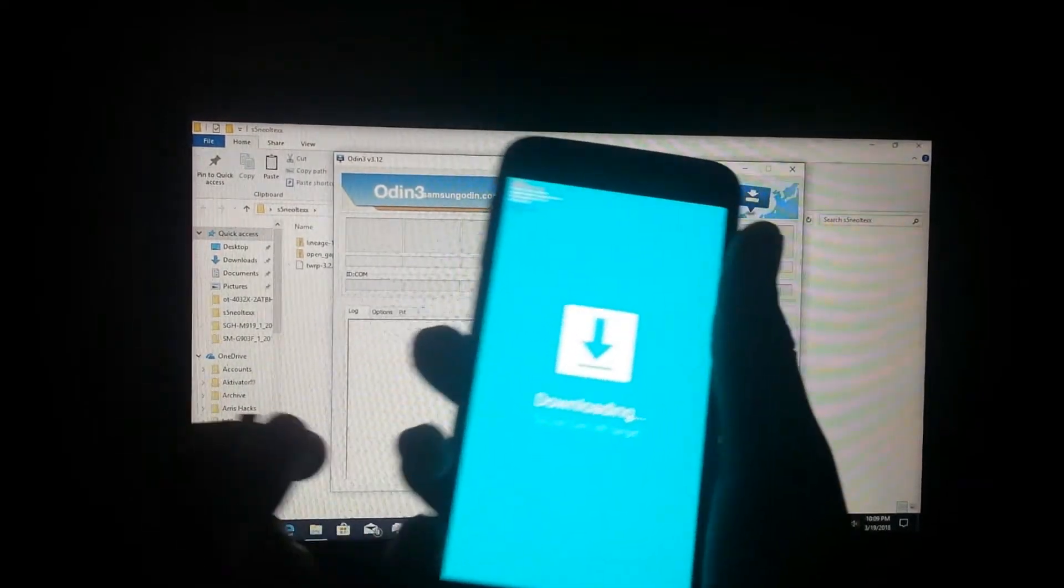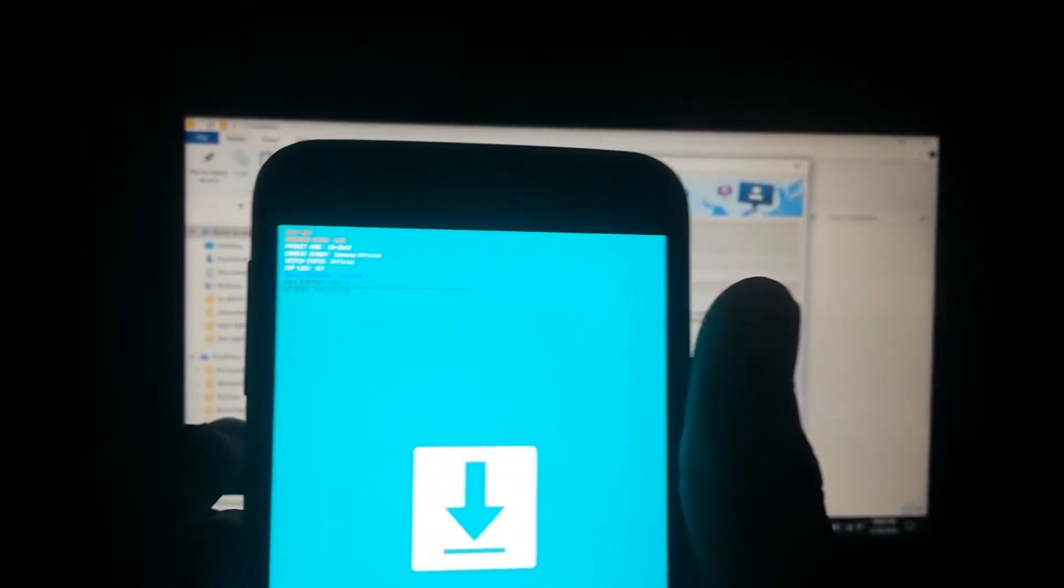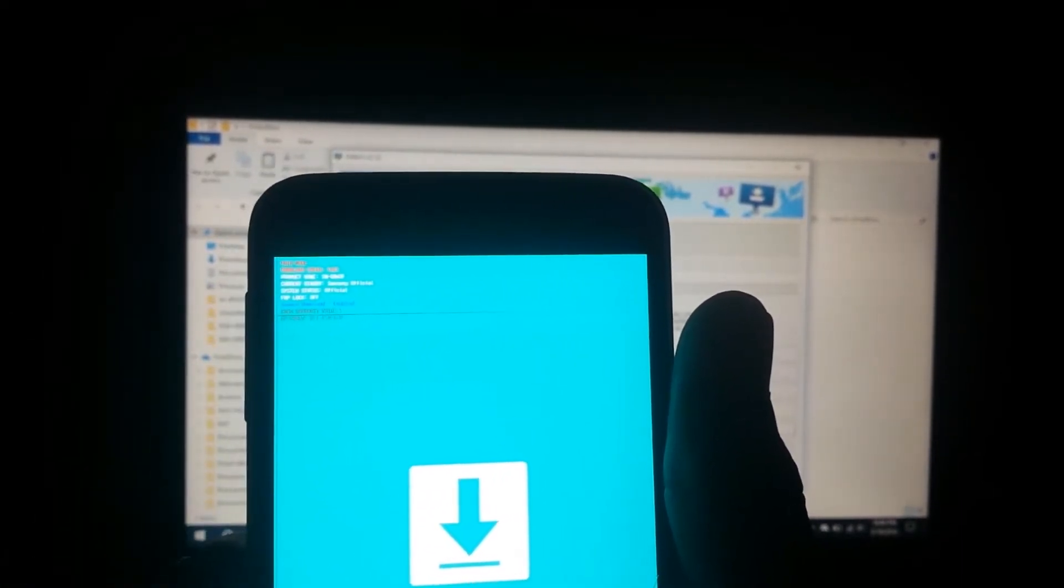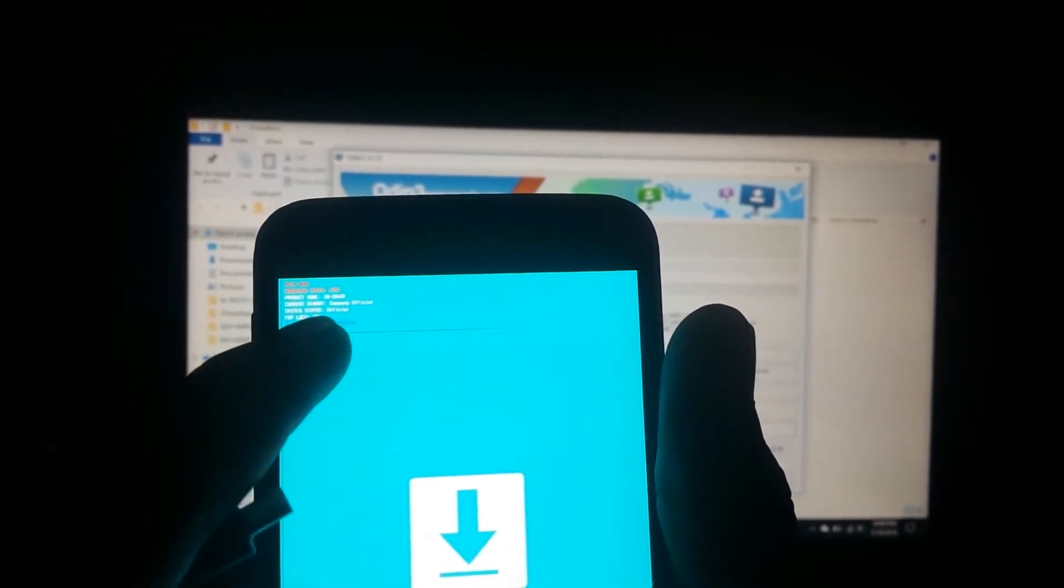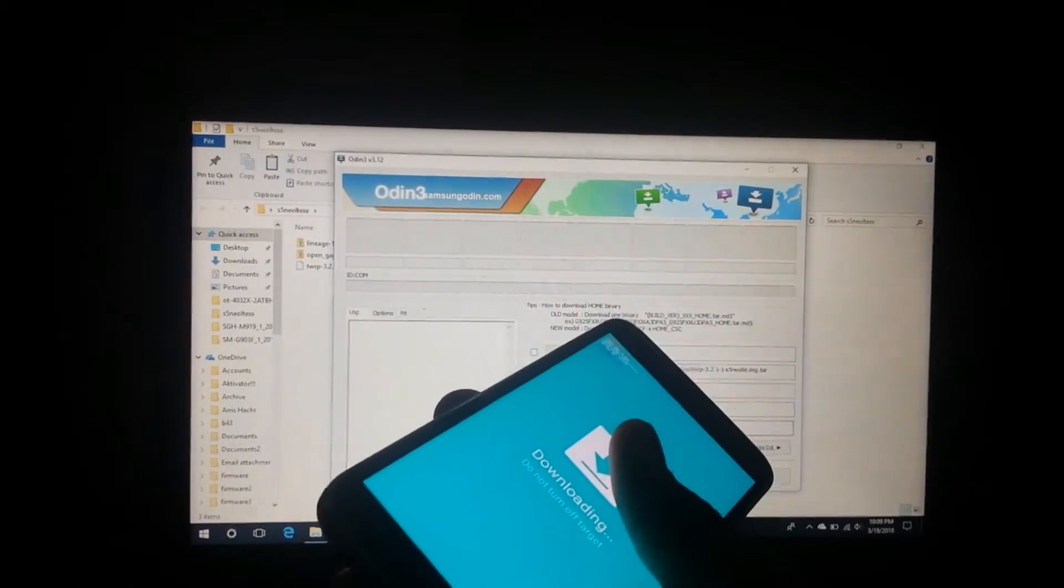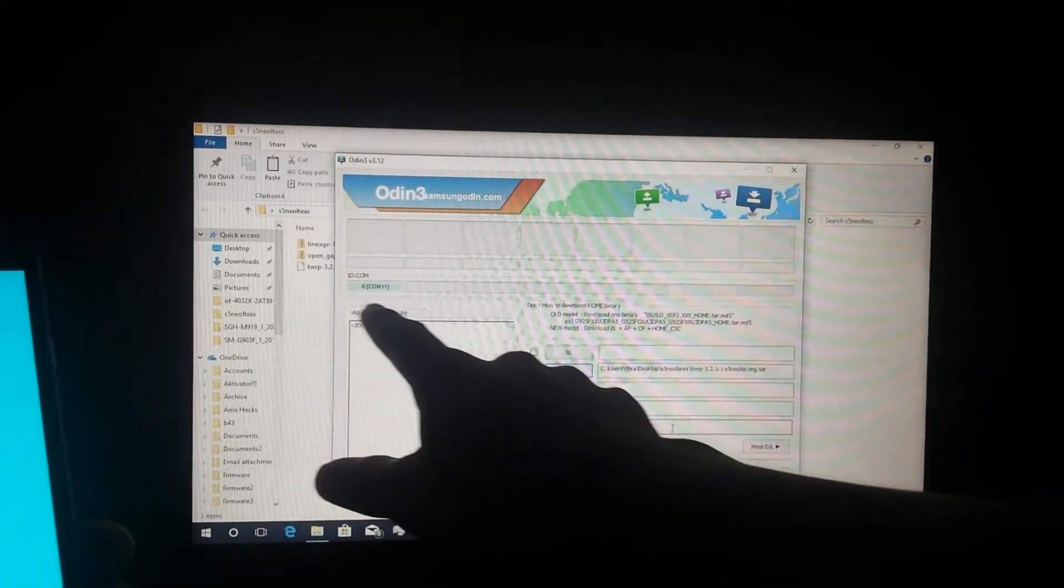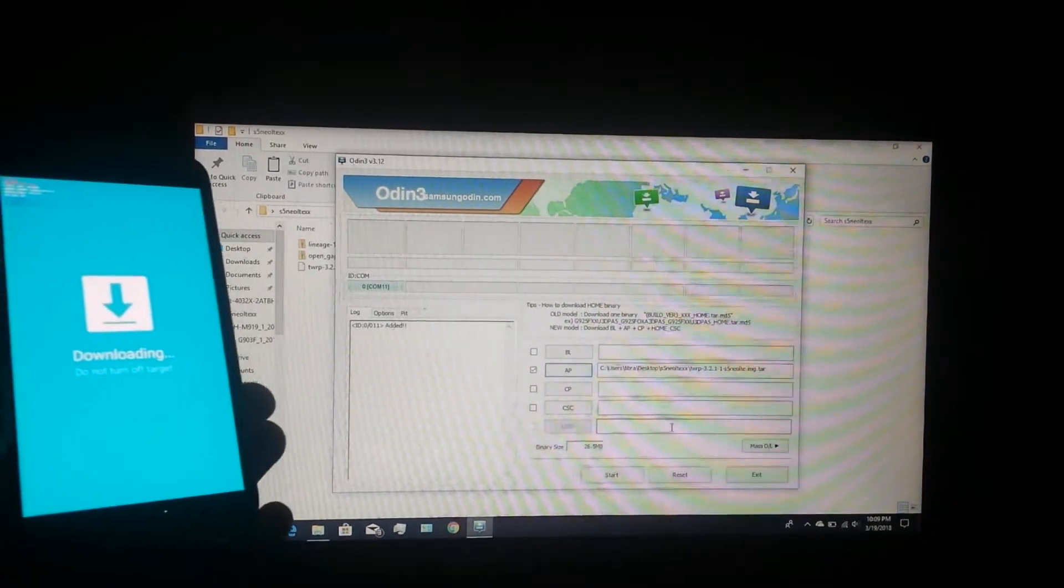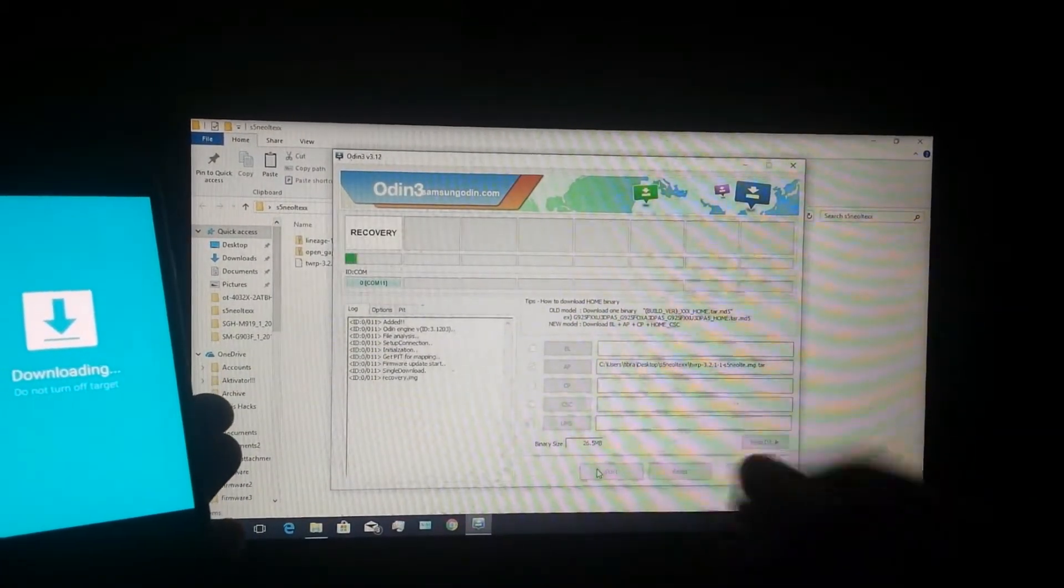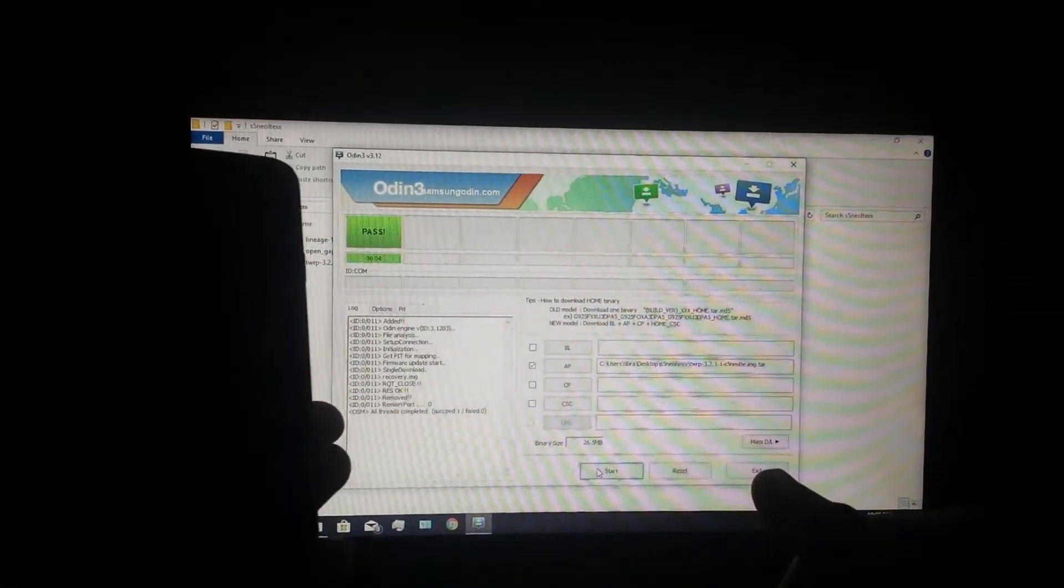To verify that the bootloader is unlocked, just ensure that you see FRP lock off. If it is on, then that means the bootloader is locked. So now connect your phone and you should see this here is blue - this shows that the phone is connected. Now click start so that it can install TWRP.